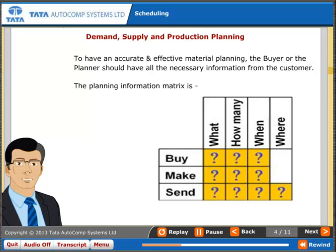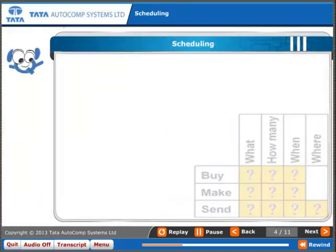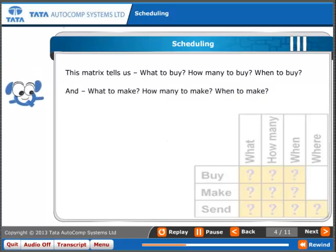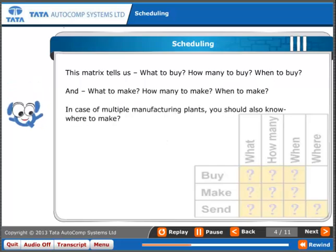The planning information matrix tells us what to buy, how many to buy, and when to buy — and also what to make, how many to make, and when to make. In case of multiple manufacturing plants, you should also know where to make.